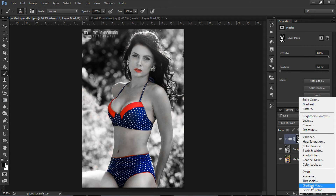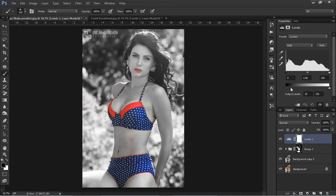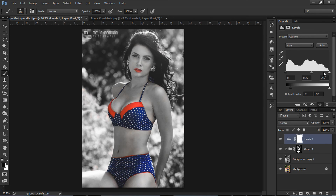Okay, I am adding a levels adjustment to make the image better looking — move the black slider towards white and the white slider towards black.